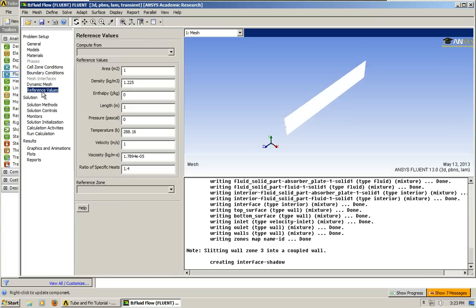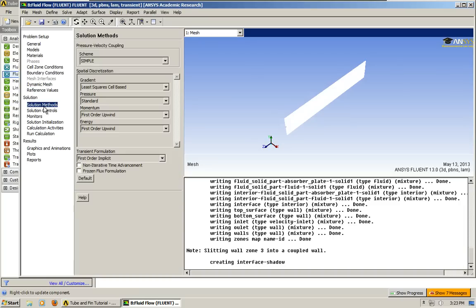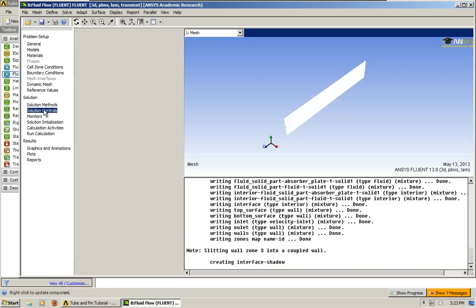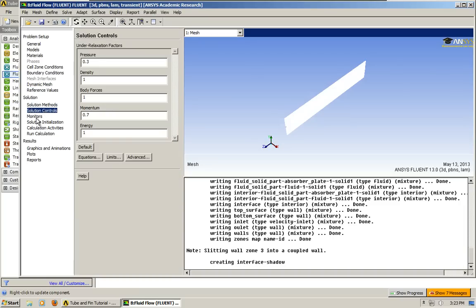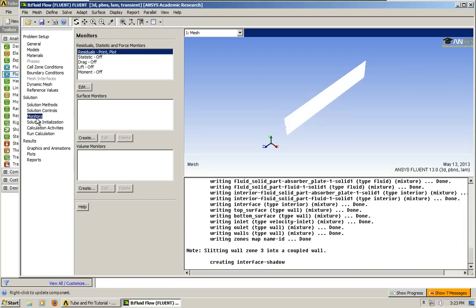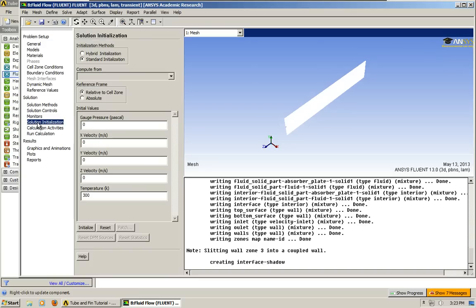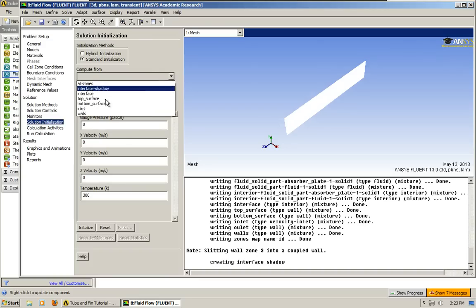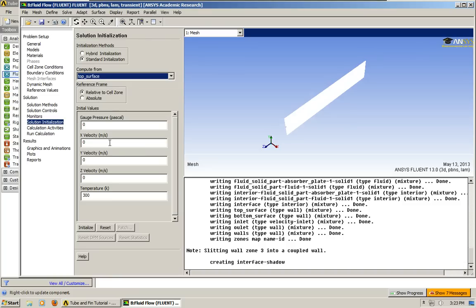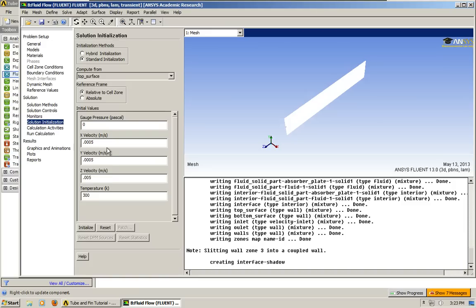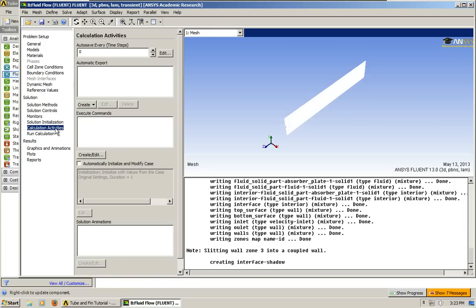So all of this, I'm going to leave the same. I'm going to compute from the top surface. Again, from the steady state, I'm just putting that in there because that helped it converge.